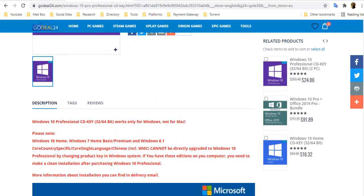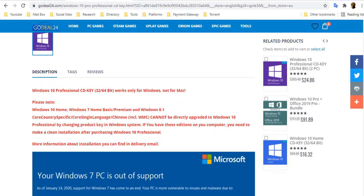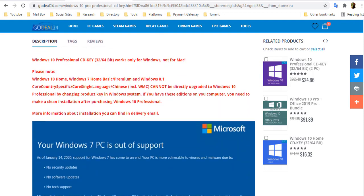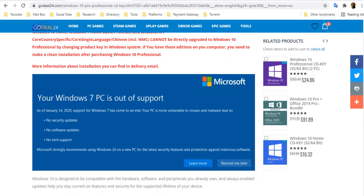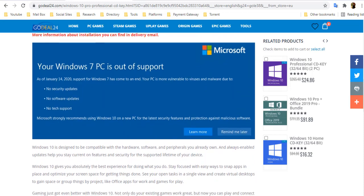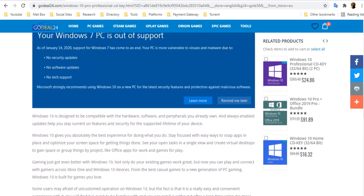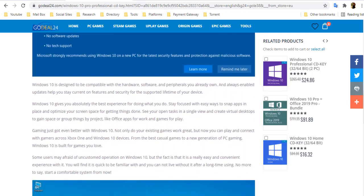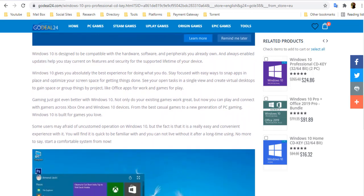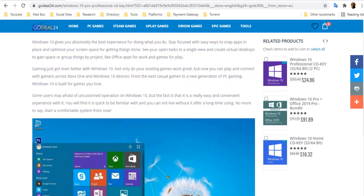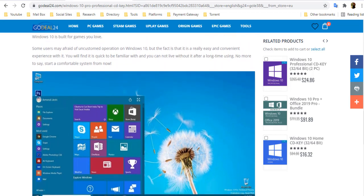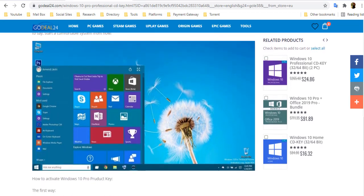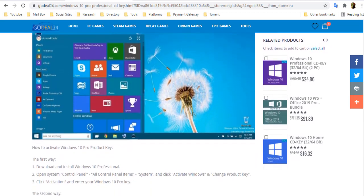During installation, Microsoft asks for an activation key. You can skip it, but eventually Windows will start alerting you that your install is not activated. There are many ways to get a Windows 10 activation or product key, and they range in price from completely free to $309, depending on which flavor of Windows 10 you want. Of course you can buy a key from Microsoft online, but there are other websites selling Windows 10 keys for less.